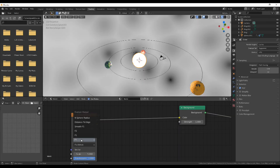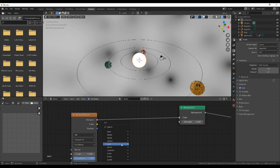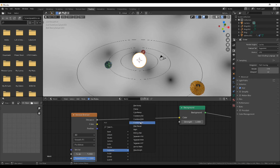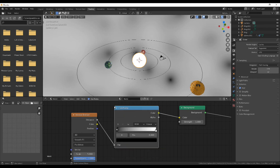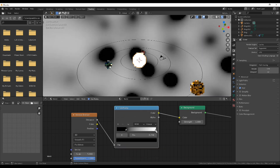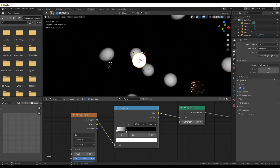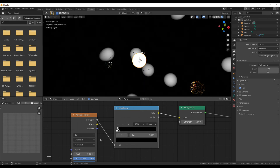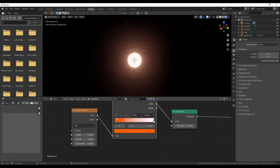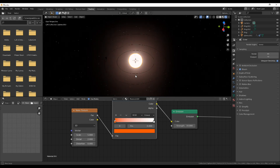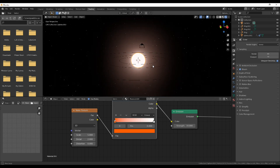To make the starry night sky, add in a Voronoi texture, make sure it's smooth F1, add in a color ramp, make white black and black white, and slide that black value all the way up to the white. Then increase the scale on the Voronoi texture, and boom — you've got some good looking stars.